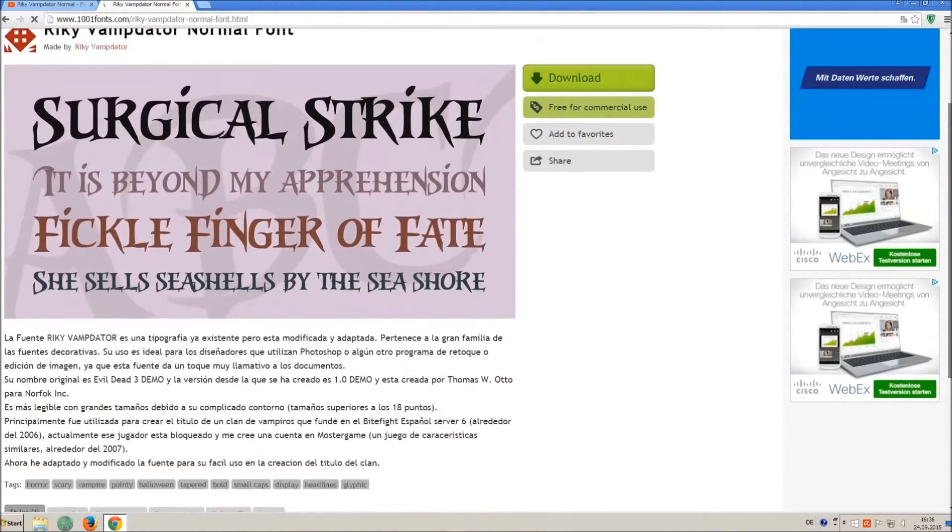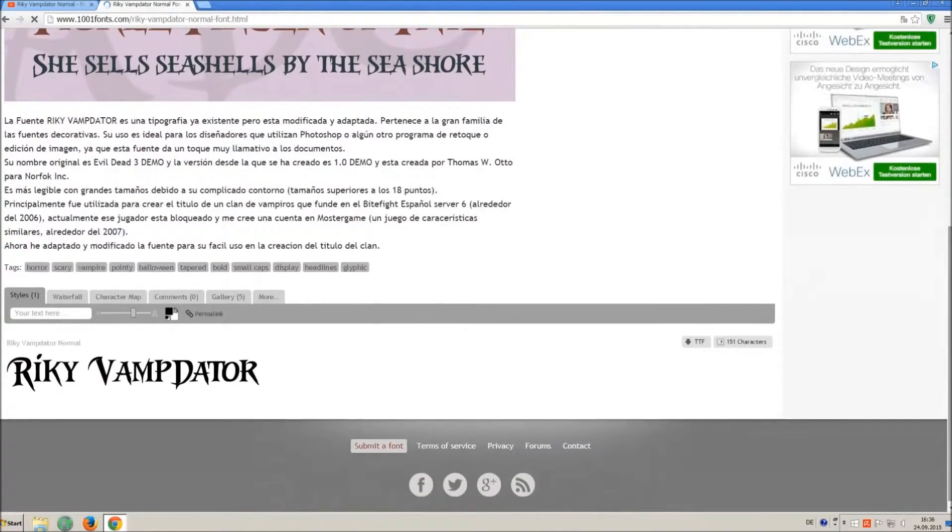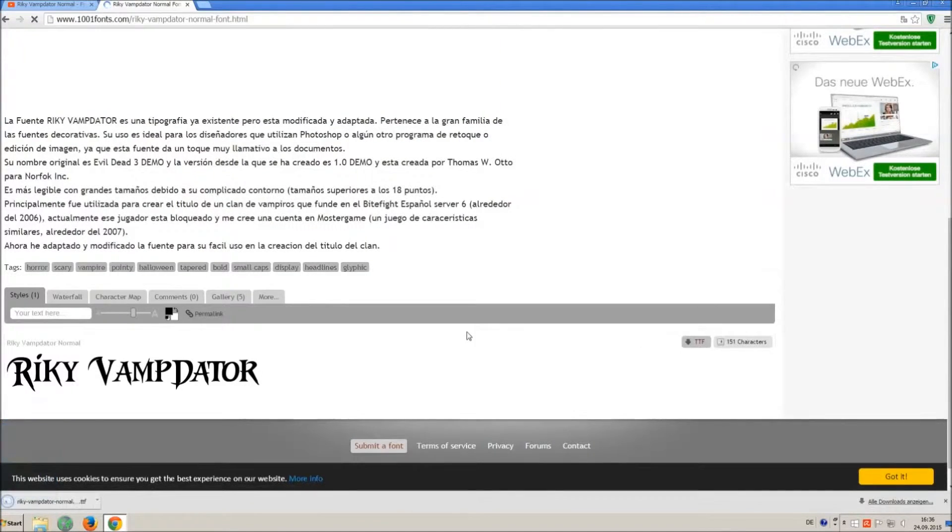If you already know the license agreement you can simply click on ttf and you will download only the font file.